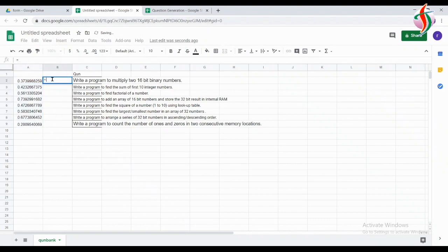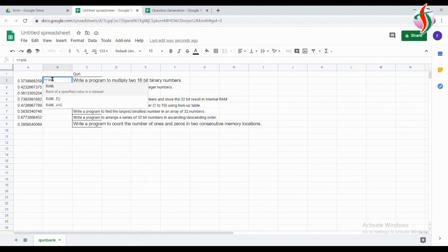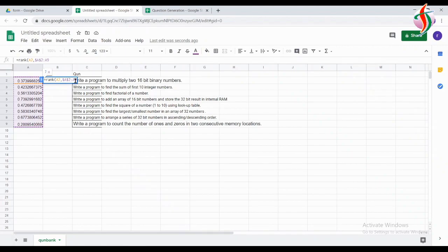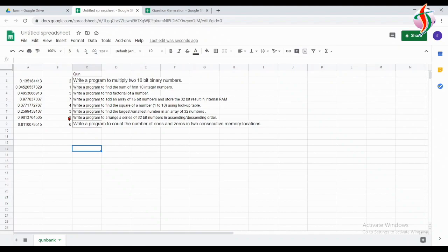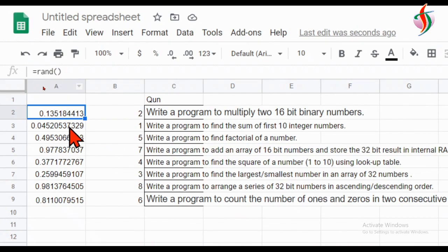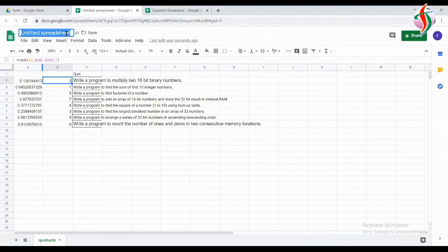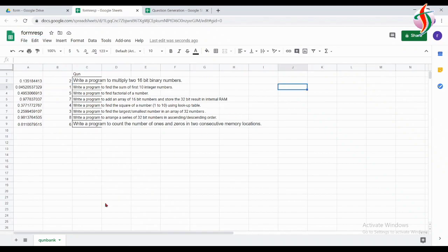I'll generate a random number by using the RAND function — that is, random. I'll drag that down for however many questions we have. Depending on this random number, I will generate a rank. For that I'll use the built-in RANK function and select the first row value. The second argument in the RANK function is all the random values. The last argument, comma 1, tells it that we want integer numbers — a one-digit number.